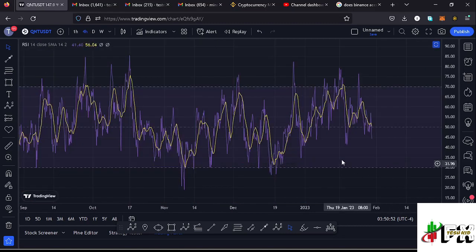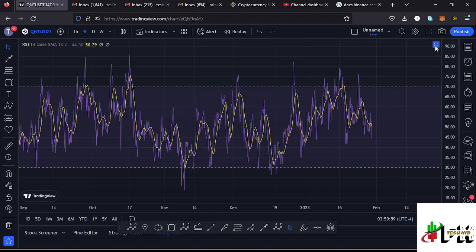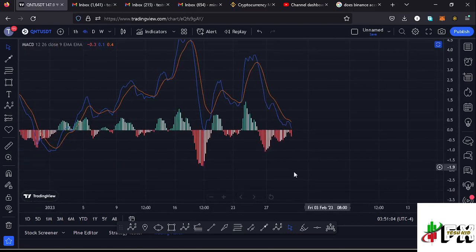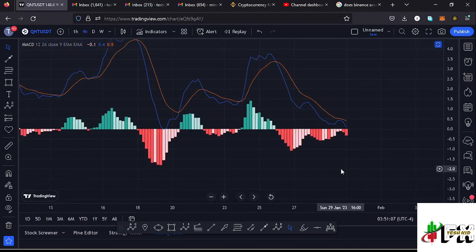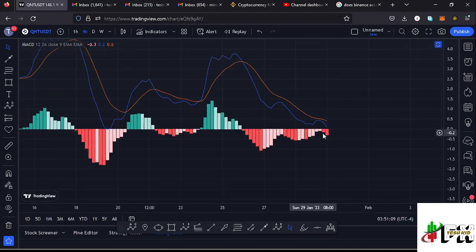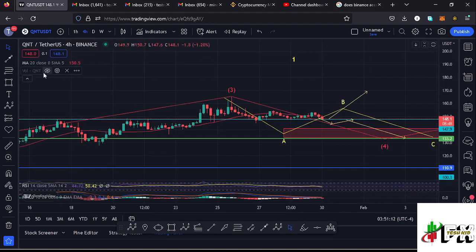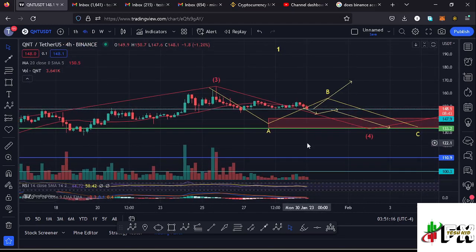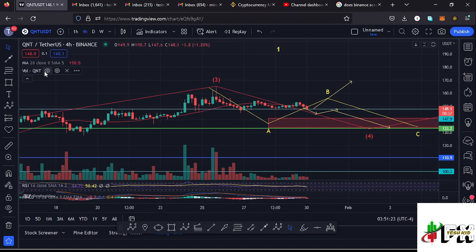Looking at the indicators: on the RSI we are trading at around the 44 mark, meaning there is massive room for further movement to the lower side. On the MACD, we have printed a bearish cross and are seeing an increase in selling volume, meaning lower prices are still coming and supporting the formation of wave 4. On the volume indicator, we are yet to see a significant increase in selling volume. Let's continue watching these key areas of support and resistance and the indicators for updates.